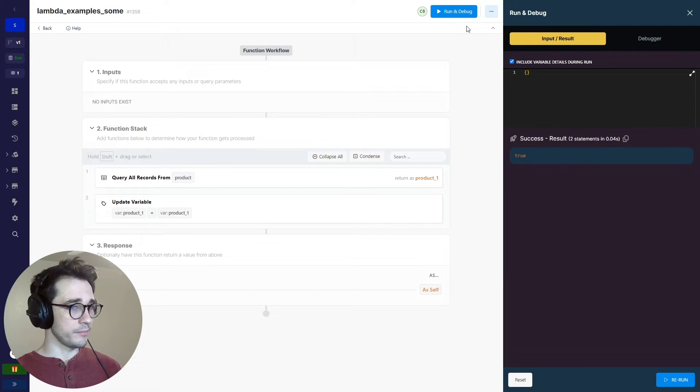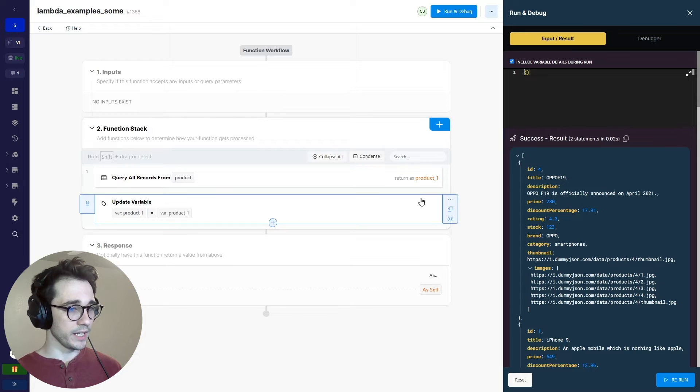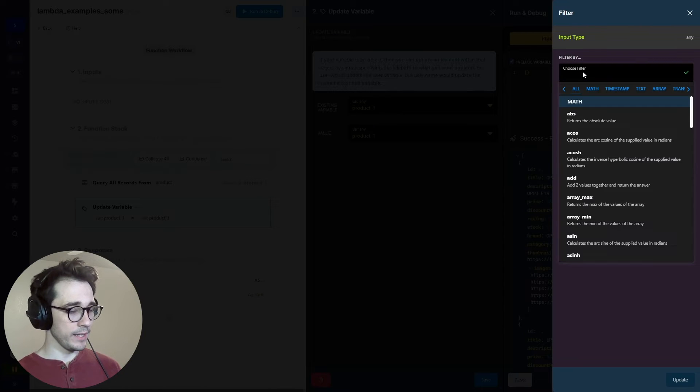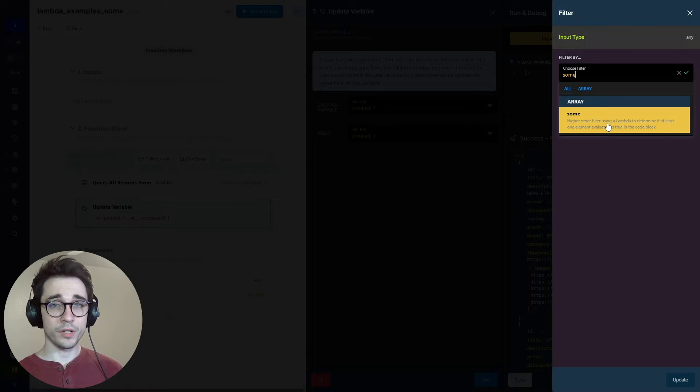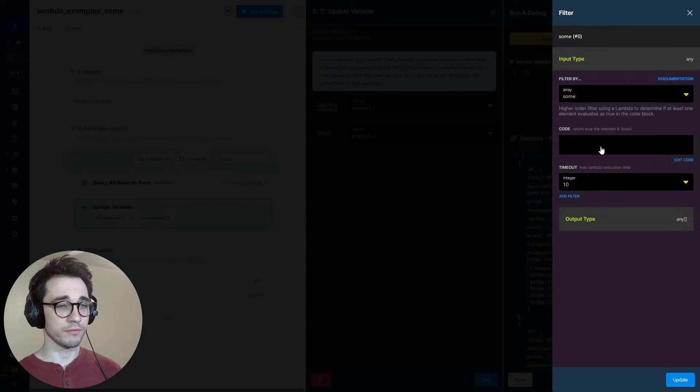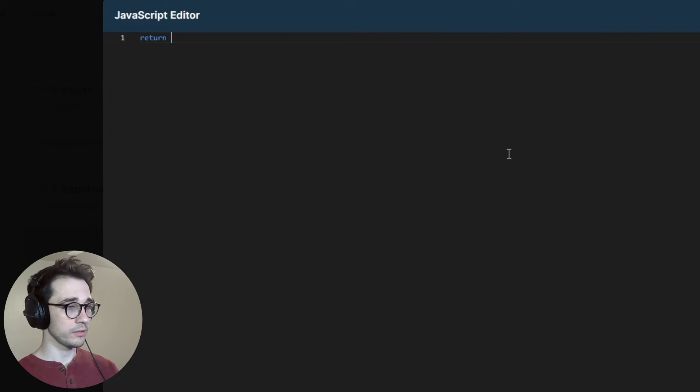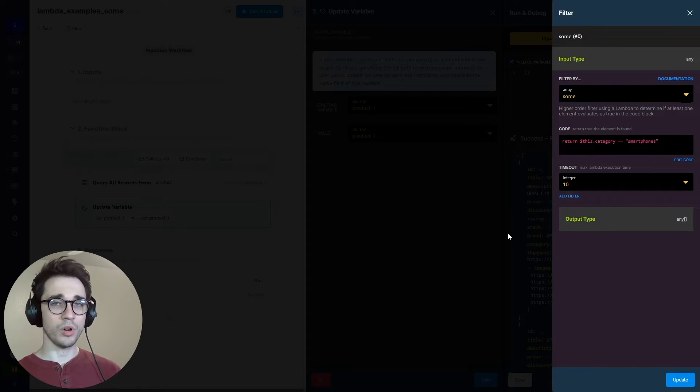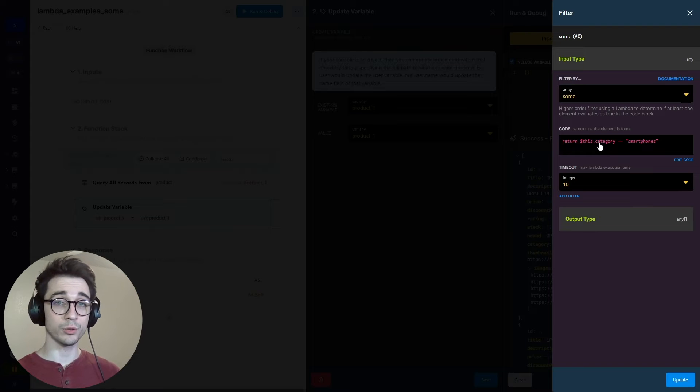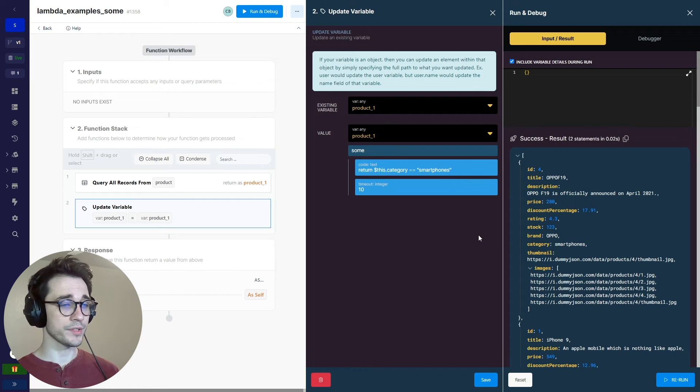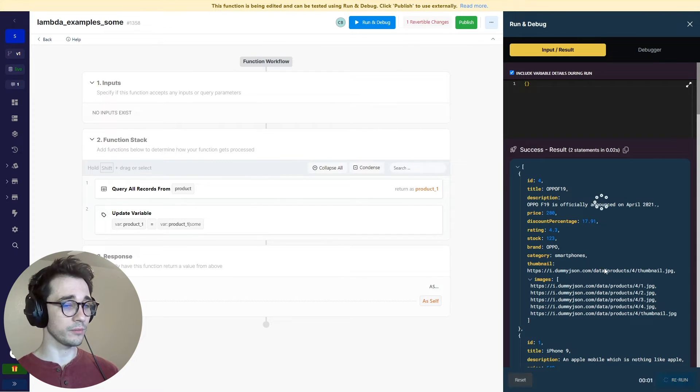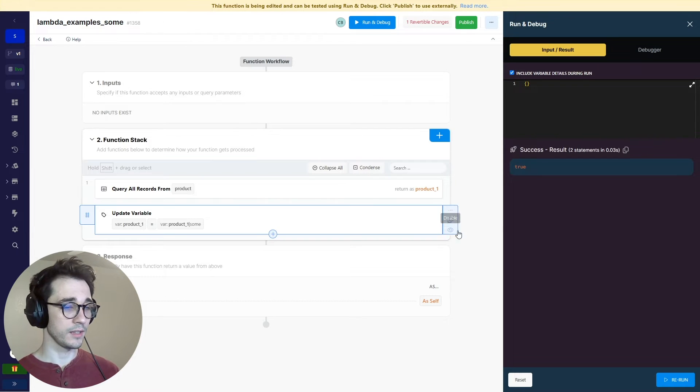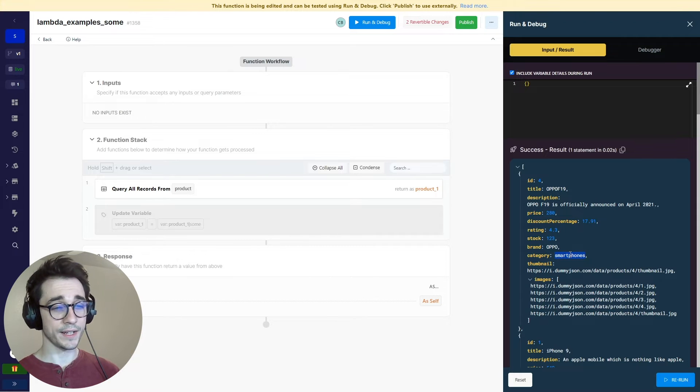Now we're going to take a look at the some higher order filter. We're still dealing with the same data. We're going to get inside our add filter, we'll add a some filter. This is going to take a look and return a true or false if at least one item matches the condition that we are passing. We're going to return the evaluation, which is we're checking if this.category equals smartphones. So I'm just going to loop through all 100 items, and the moment it detects an item where the category equals smartphones, it's going to return a true. Otherwise it will return a false here.